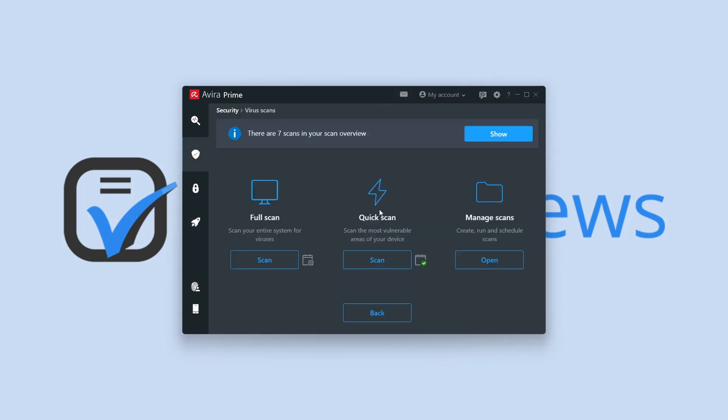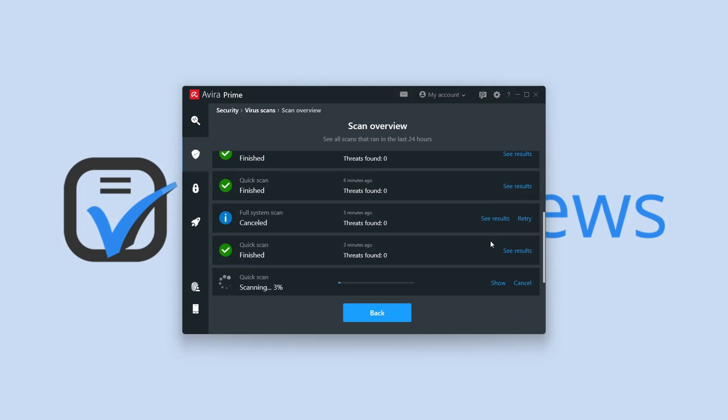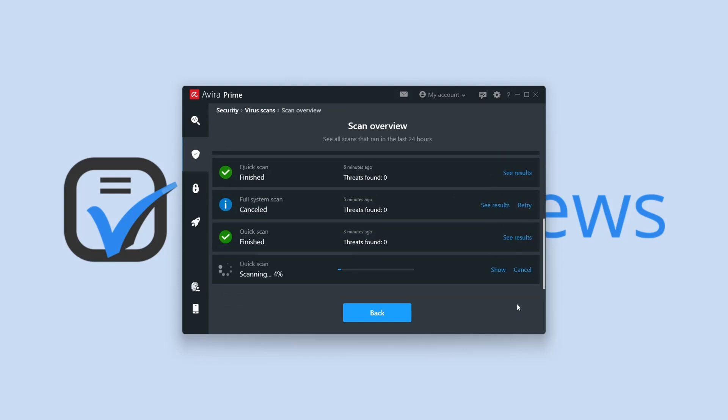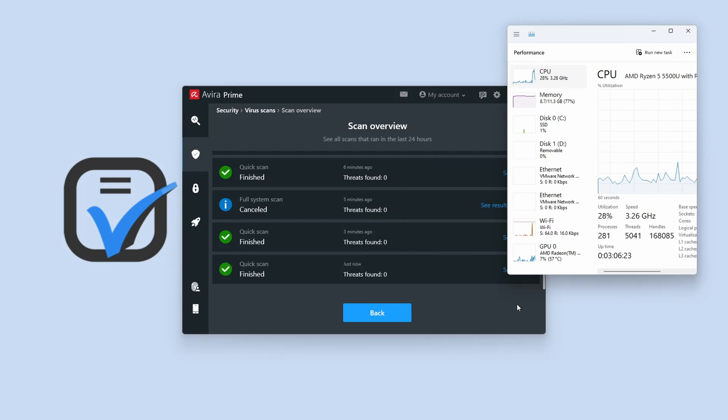The Smart Scan is surprisingly fast. The quick scan took less than 1 minute to analyze over 19,000 files. As expected, the full scan took longer to complete. Still, Avira Prime went over 380,000 files within 5 minutes.